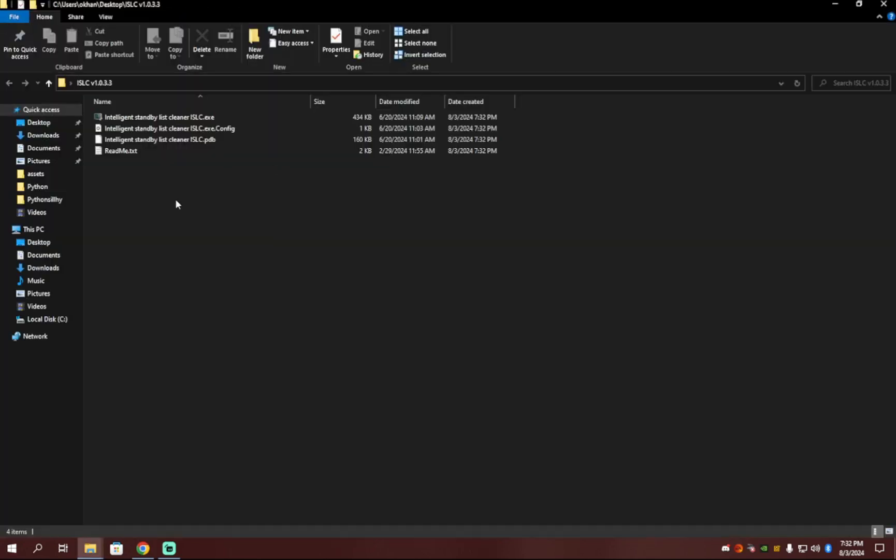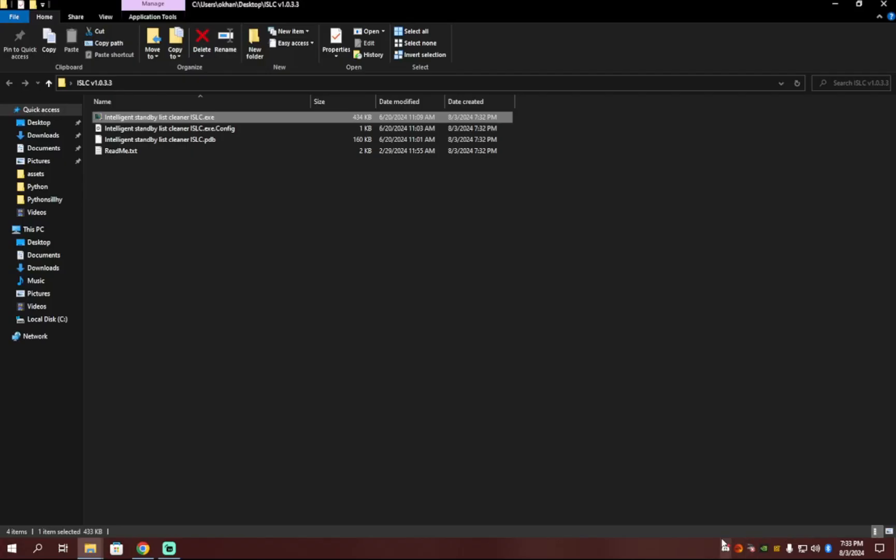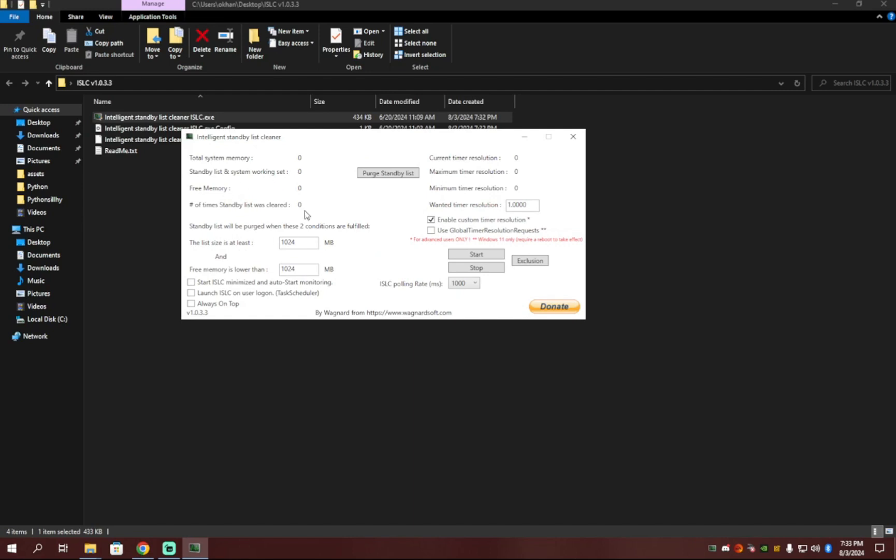And then go find it on your desktop. It should be up here. And then inside of the folder, you're going to want to click the .exe at the very top. And then you click Yes. Just give it a second to work.